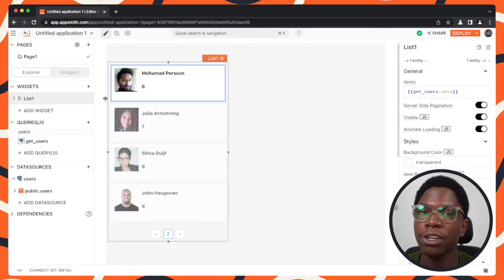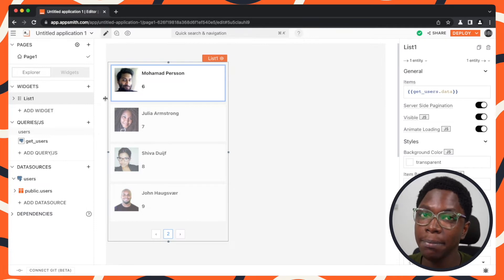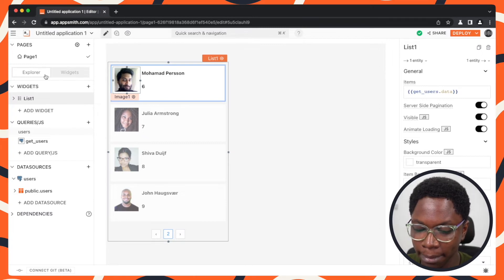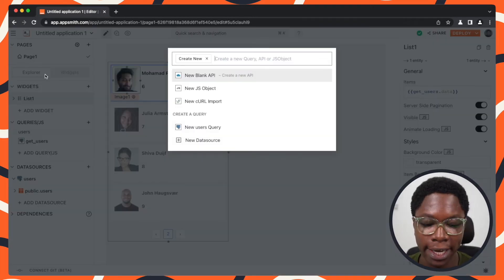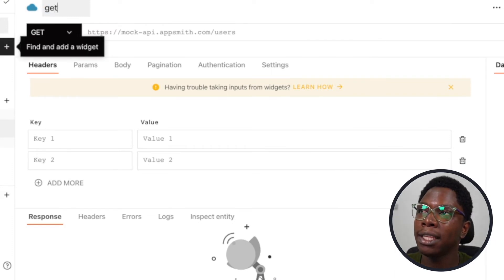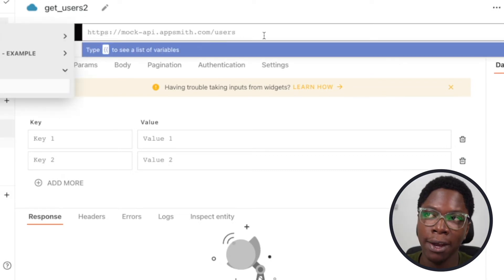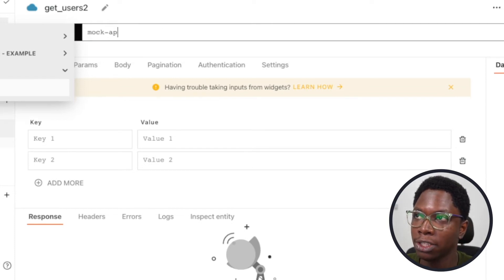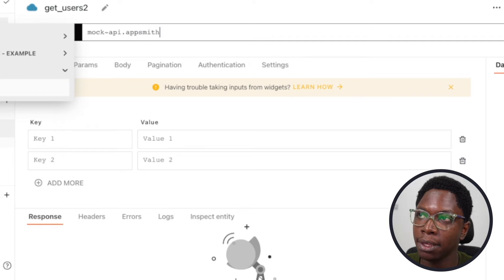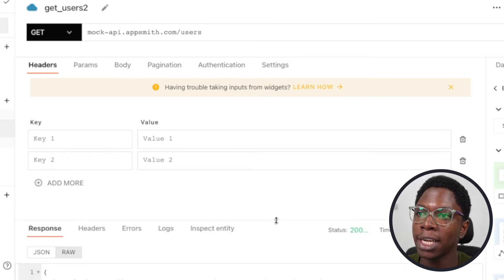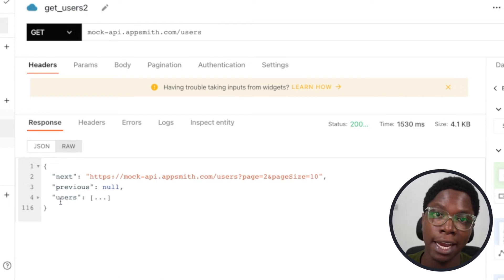Heading back to the page, we can also set up pagination using an API — I promised I'd show both a database and an API approach. I have this mock AppSmith API right here, so I'm going to create a new API using Command+Shift+Plus and call this 'get users 2'. We're going to use 'mock-api.appsmith.com/users'. Running this and taking a look at the response, we have a bunch of users in the users array. Taking a look at the next URL, we can see we need to pass in a page number and a page size to paginate this API.